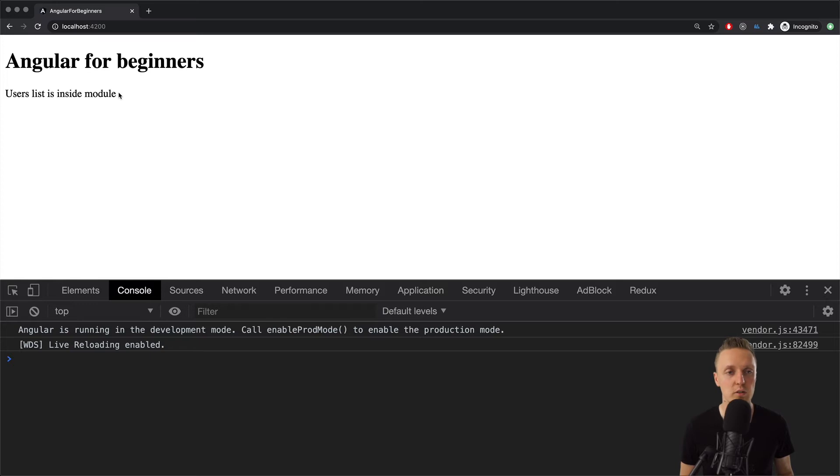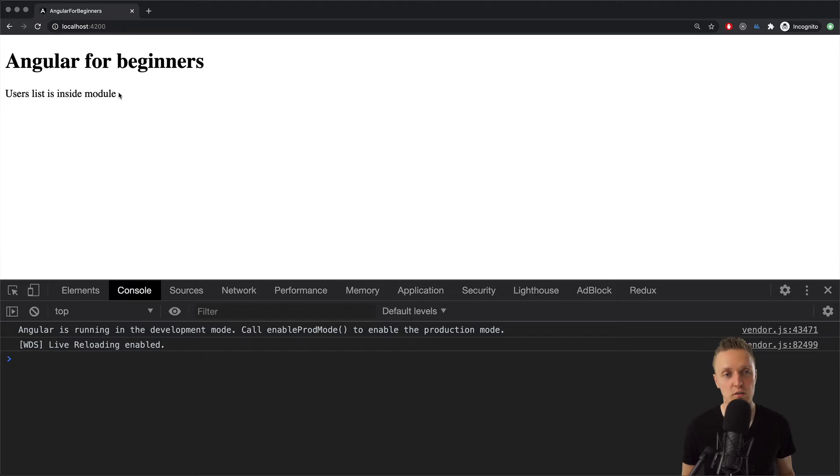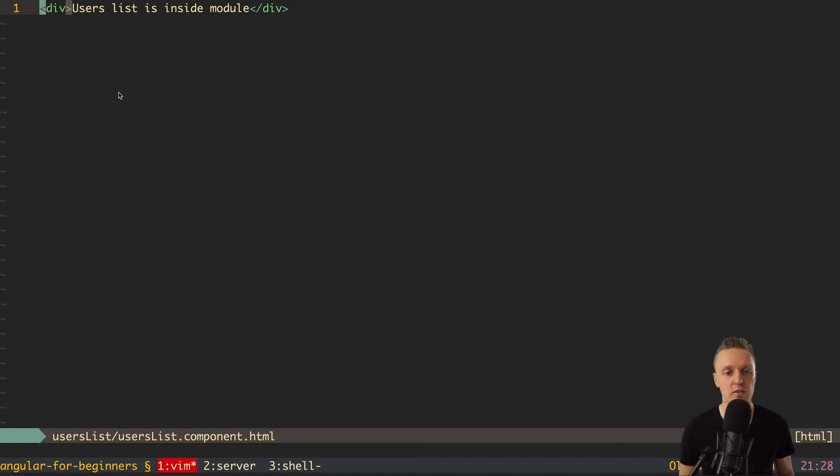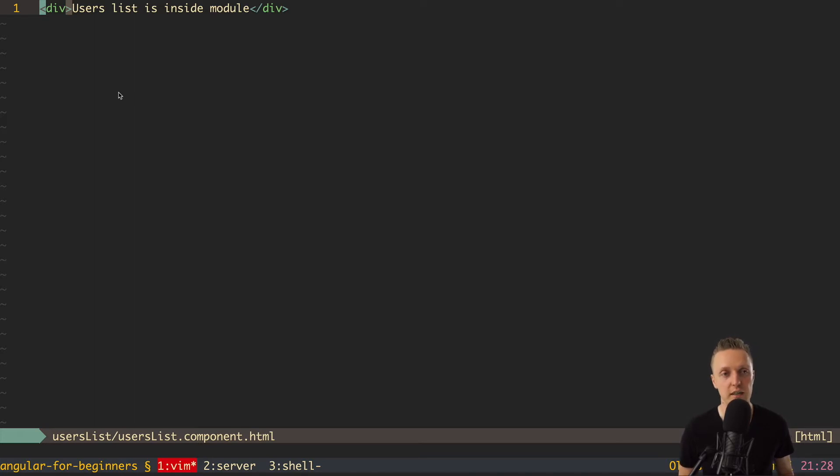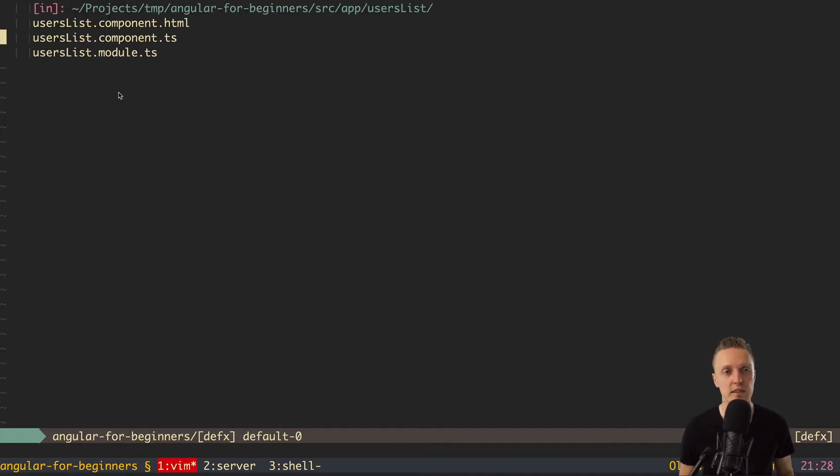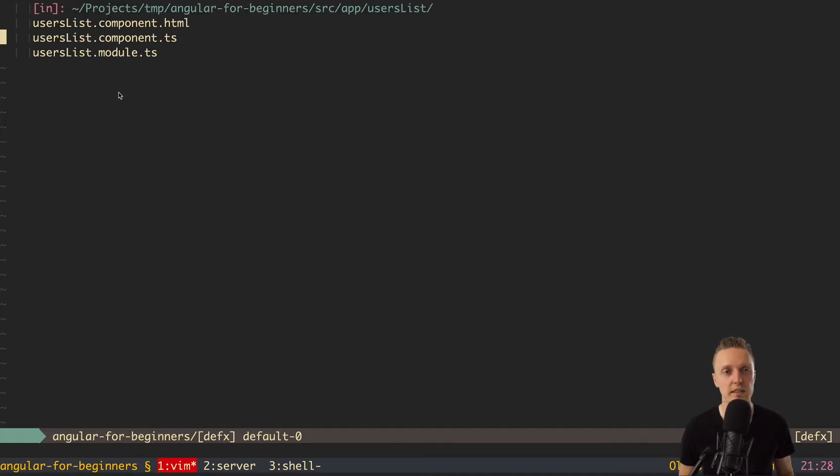But of course, we want much more from our UsersList component, because we don't want only to render HTML, but a lot of other things. And just to remind you, this HTML that you see inside the component is not just HTML. This is actually a special Angular template, and we are allowing here not only to write HTML, but a lot of other stuff from Angular itself.